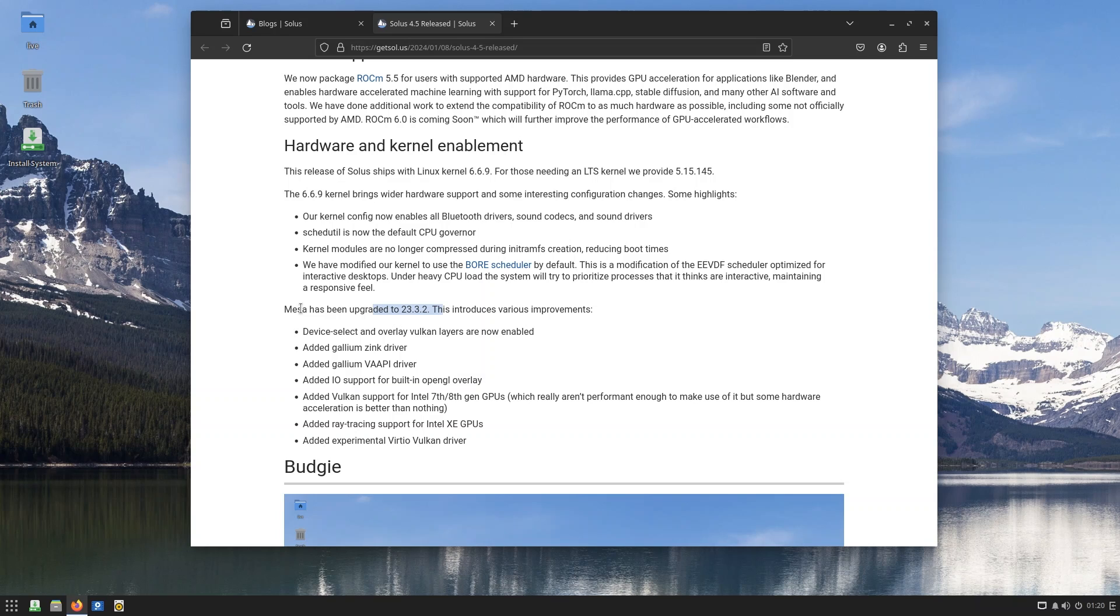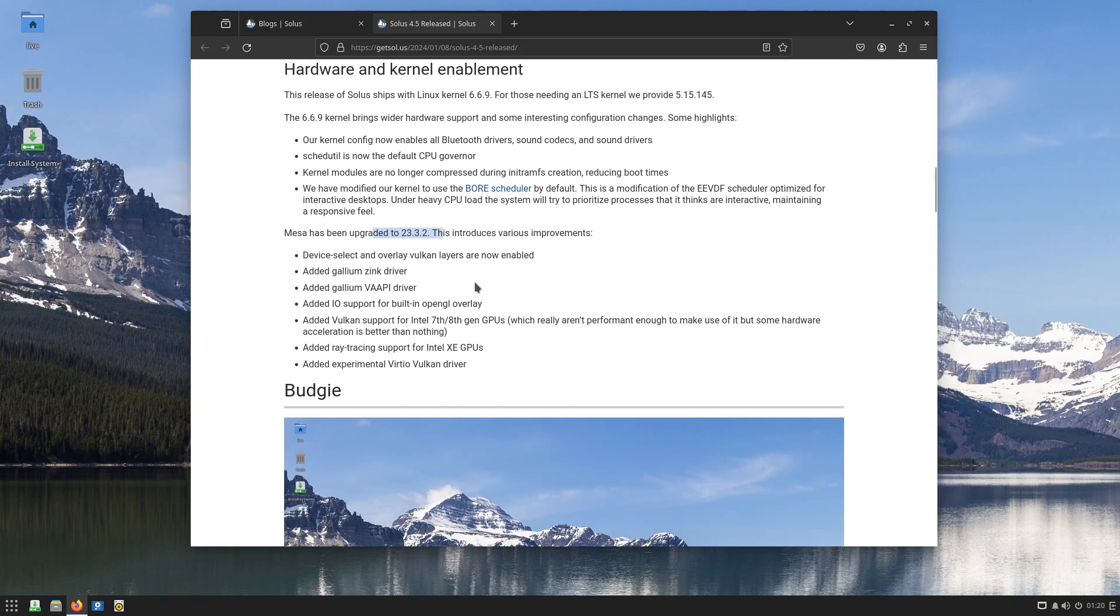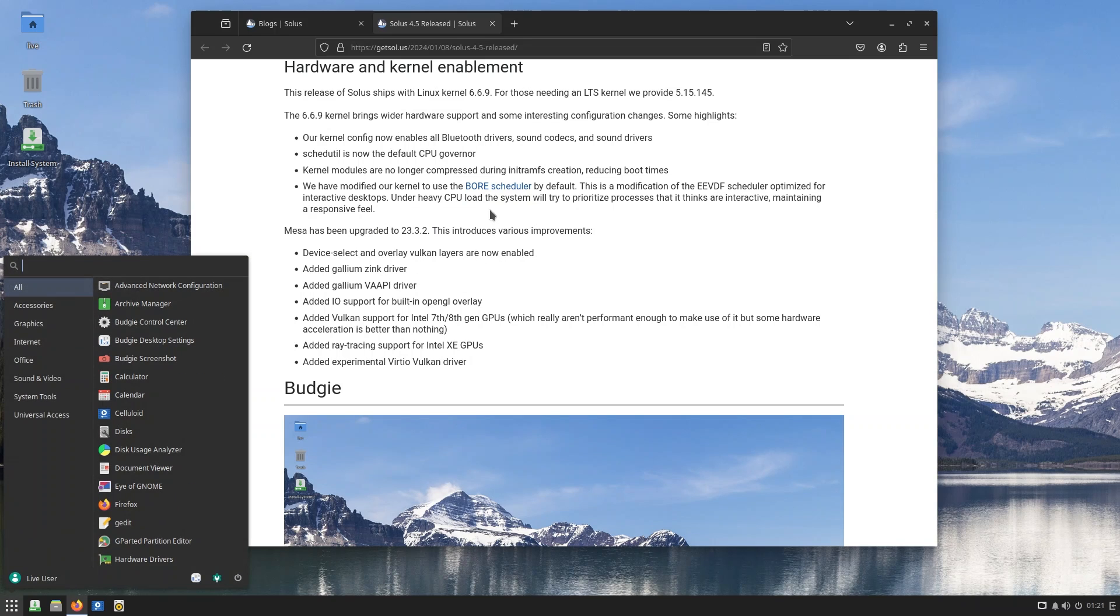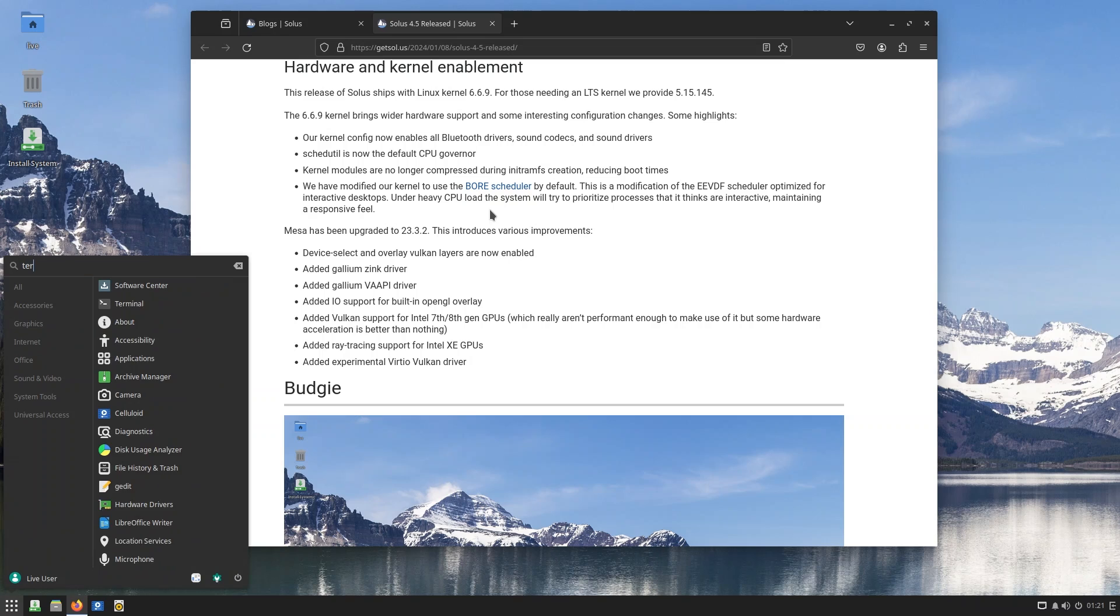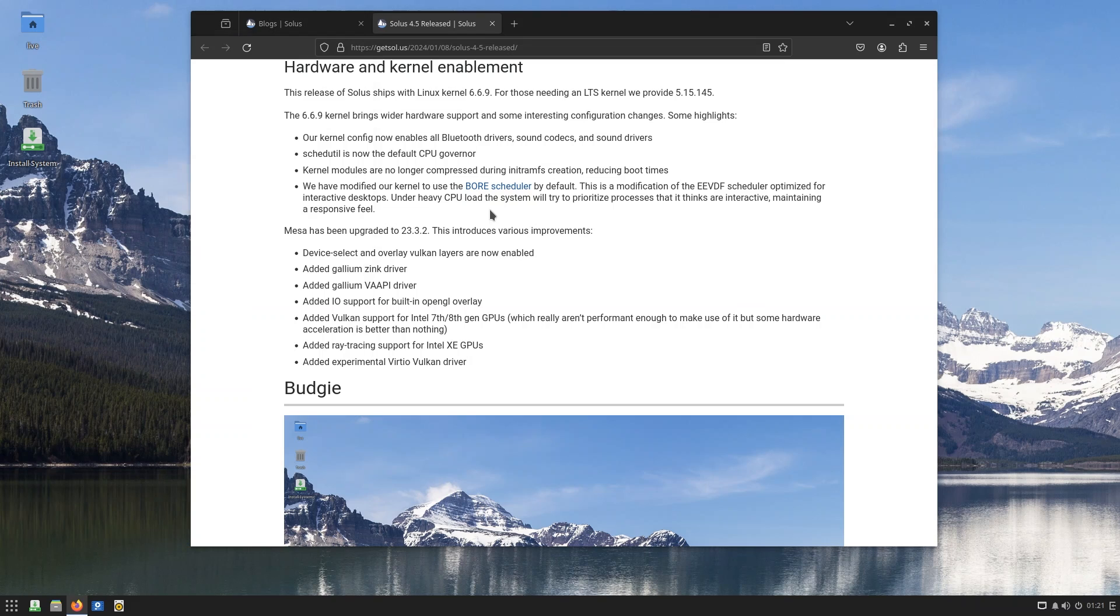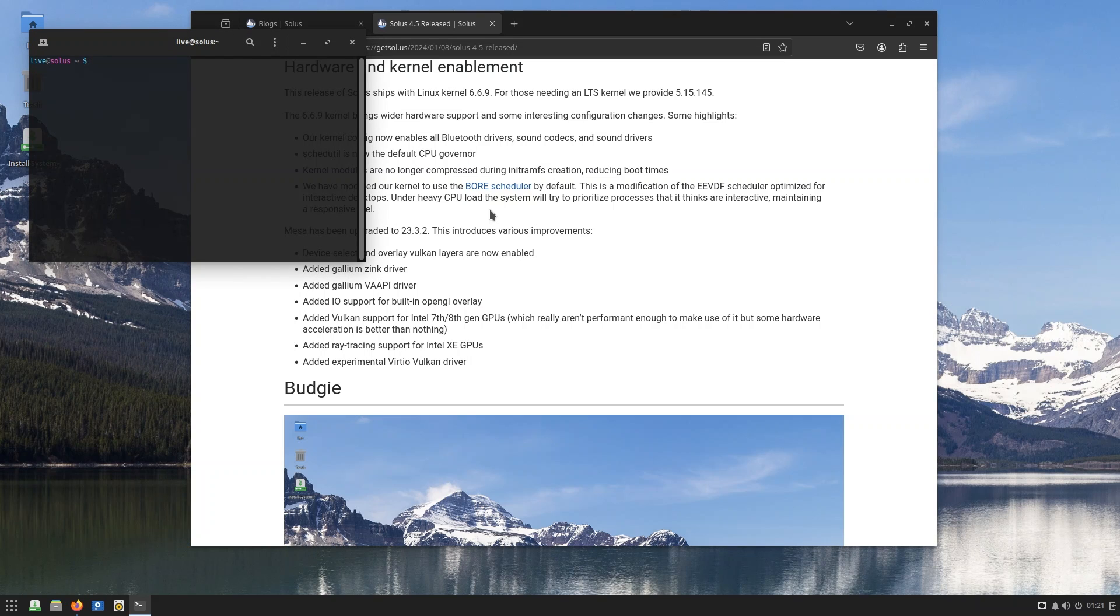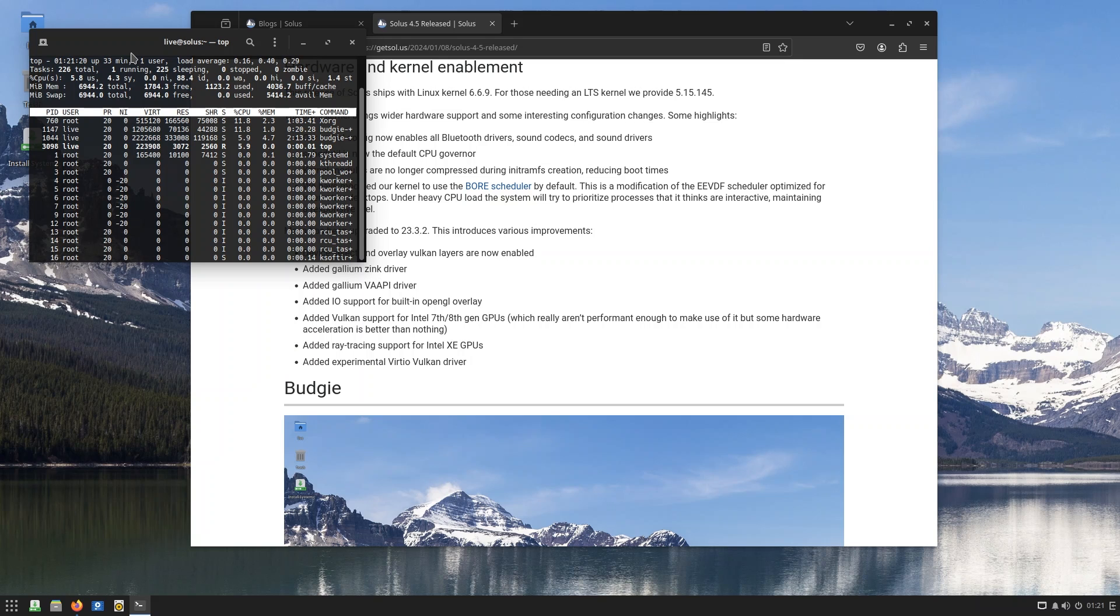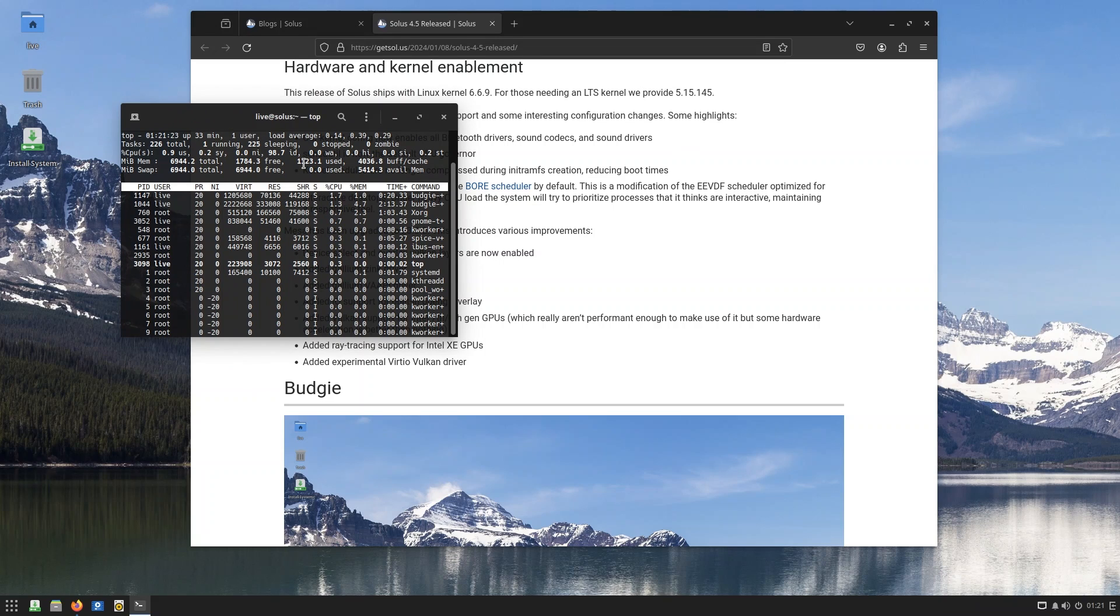With that out of the way, Mesa 23.3.2 has a bunch of improvements, so you're going to get that because you have the system. Now, while we're at it, let's just go over to the terminal because I always like to open terminal and doing 'uname -a' is kind of a ritual, I guess, for Linux YouTubers. So this is 6.6.9, we are running that. And by the way, while we're at it, let's just go ahead and just do 'top'. I'd like to see how much RAM is being used.